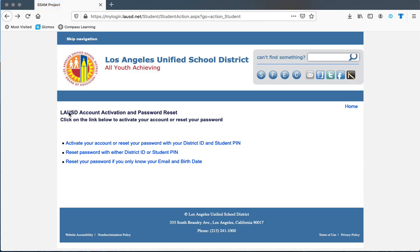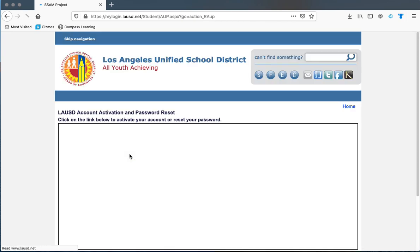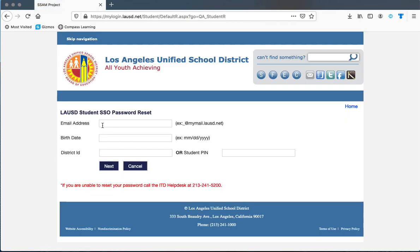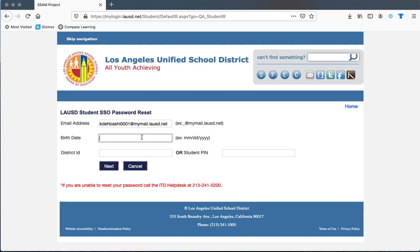For the second option, you can use either your district ID or your PIN number. You put your email address and then your birthday. Again, pay attention that you need to put four digits for the year, and then your district ID.